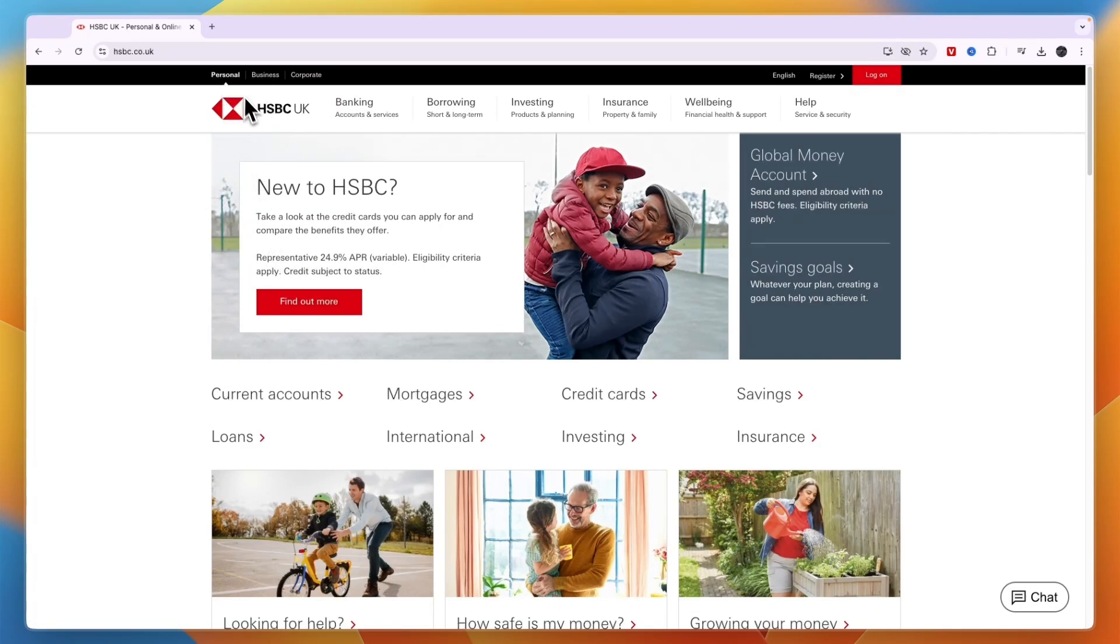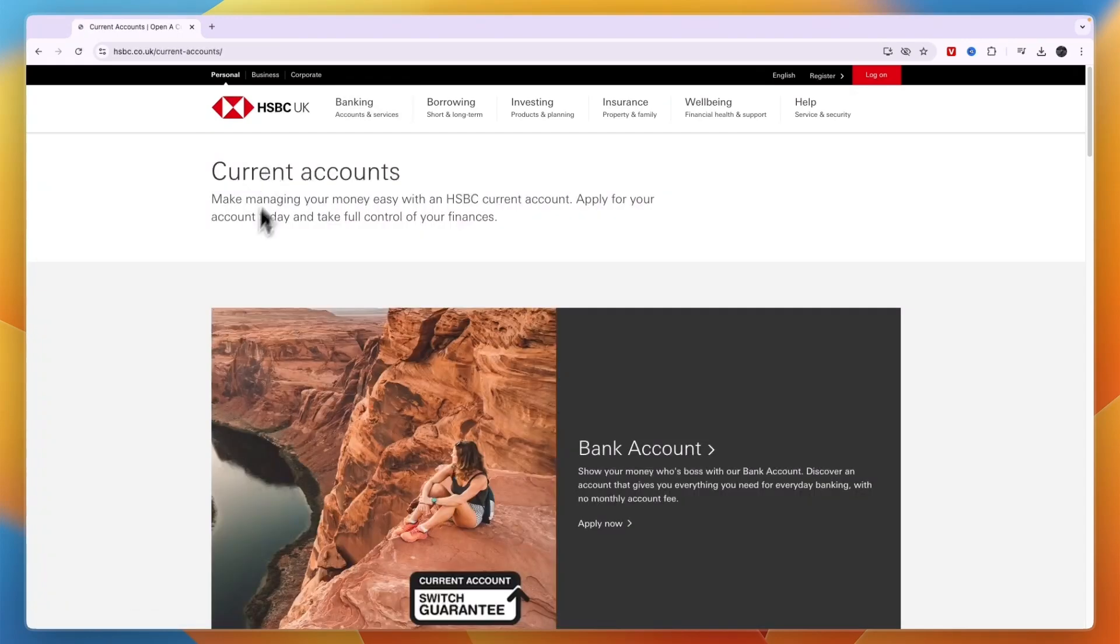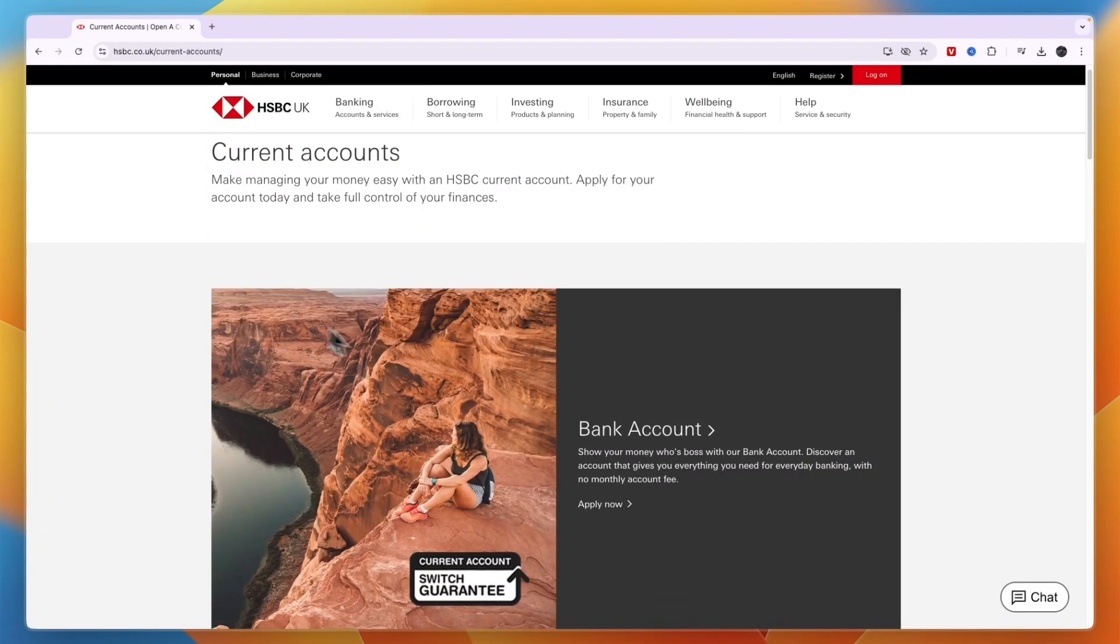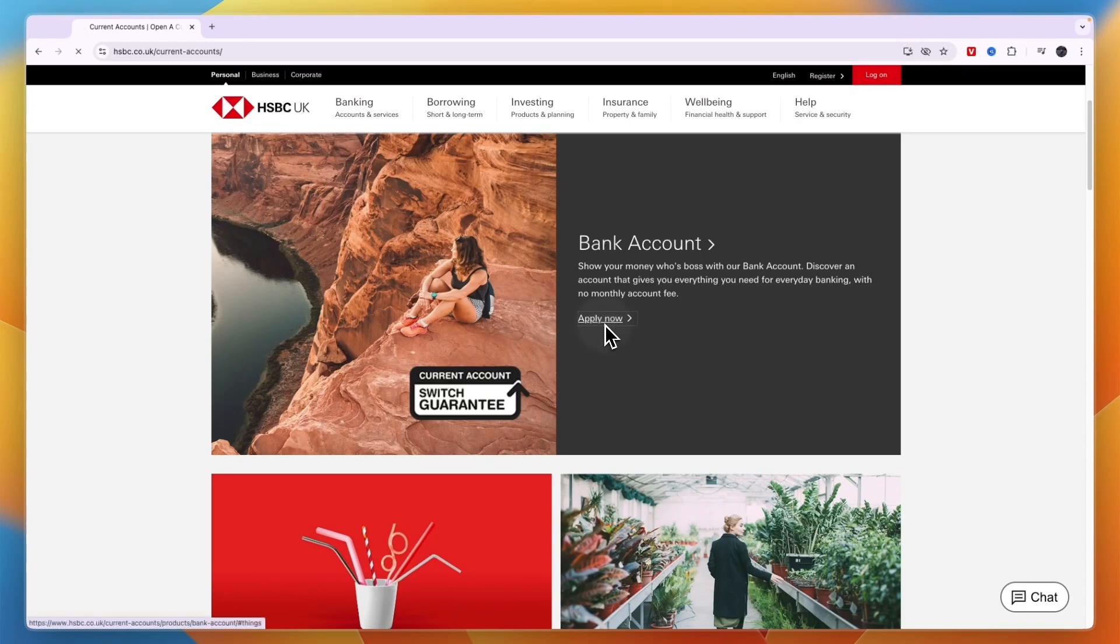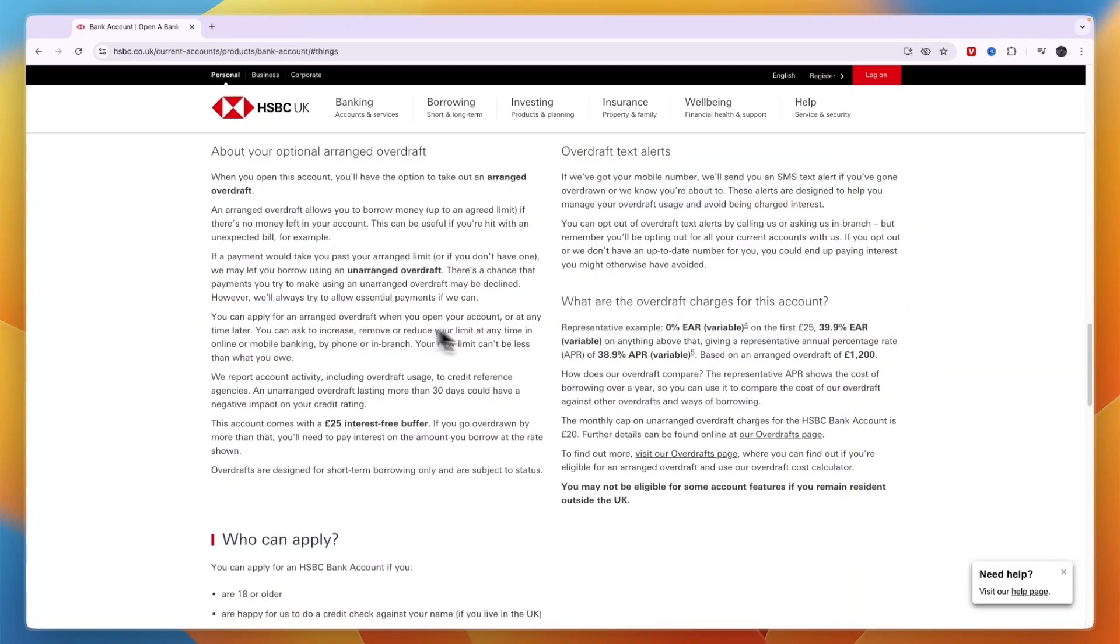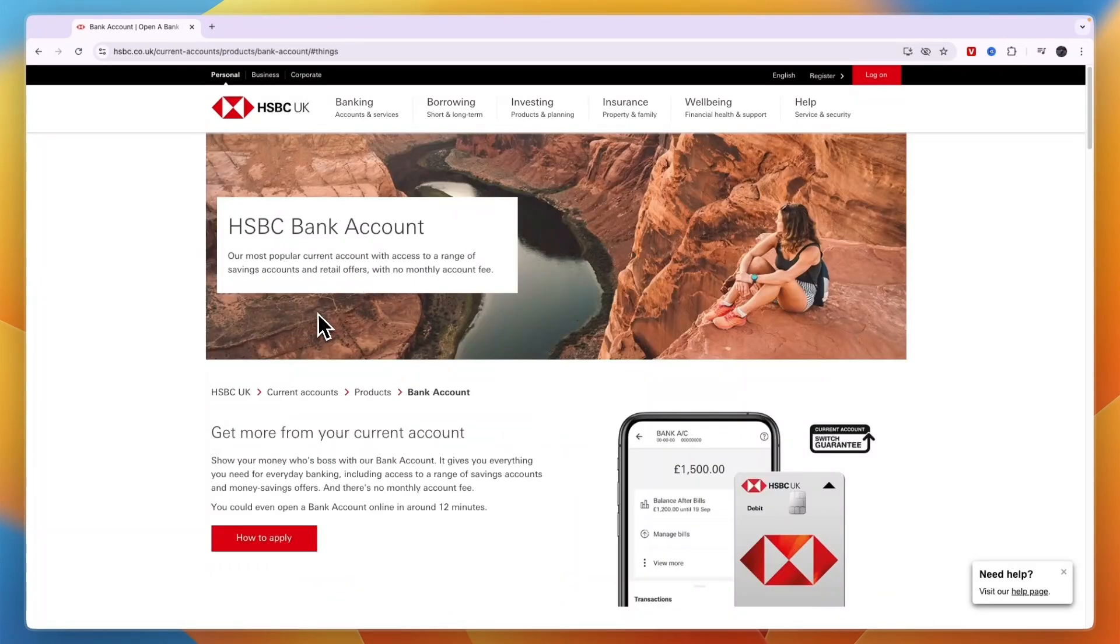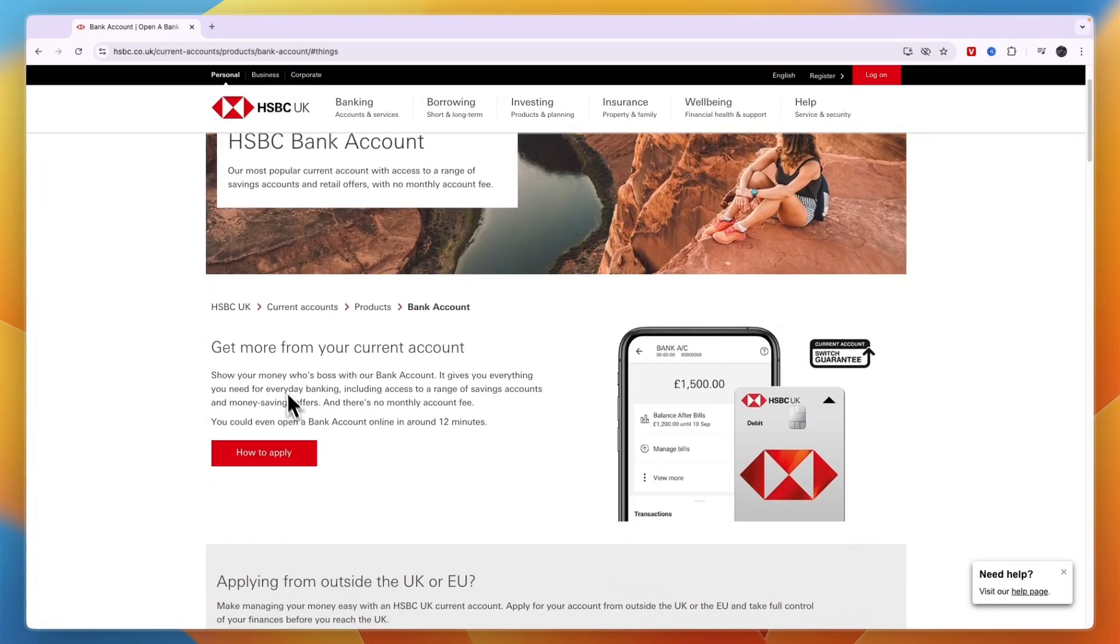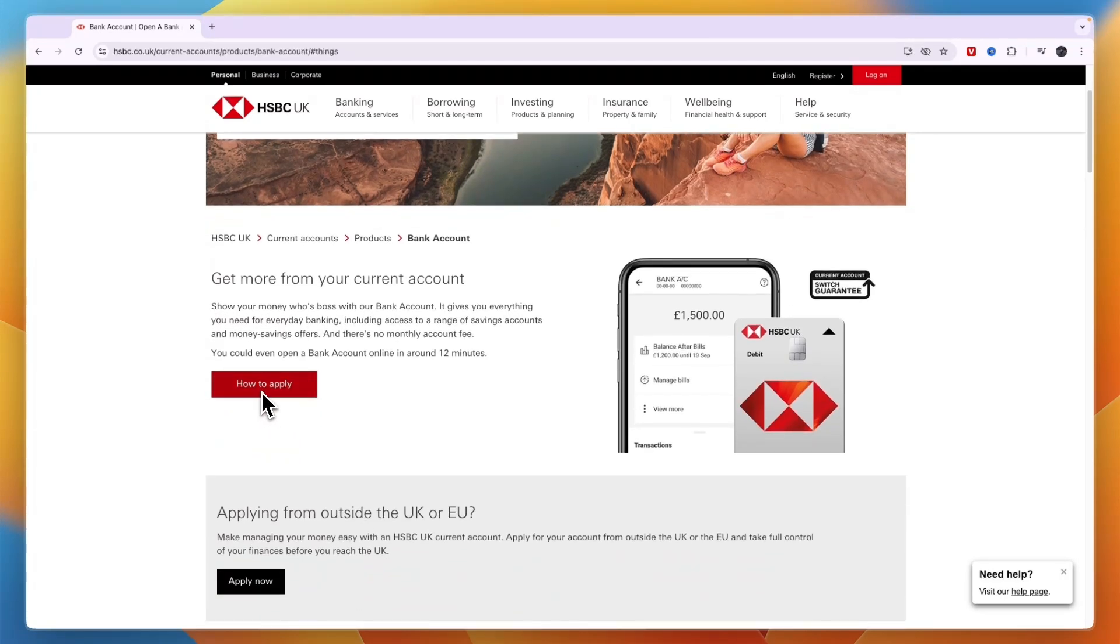In the personal bank account section, I recommend going to banking. You can see they have current accounts and saving accounts. If you want a current account, click on it. Now you will see bank account and then apply now. Click on apply now, scroll up, and you can see we are in the bank account section where we can apply.